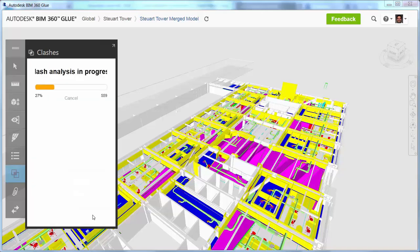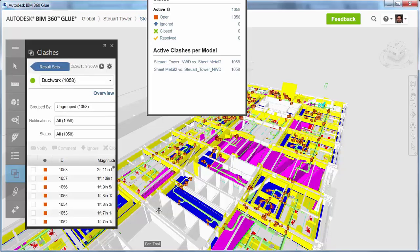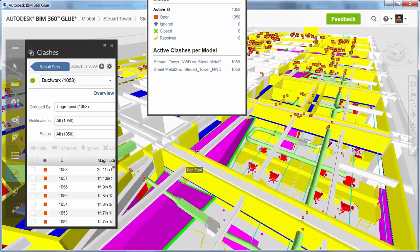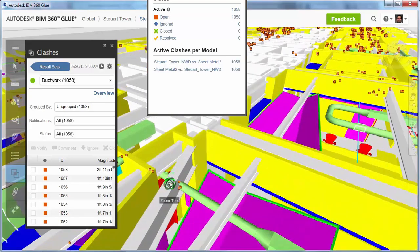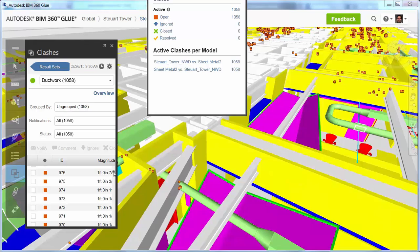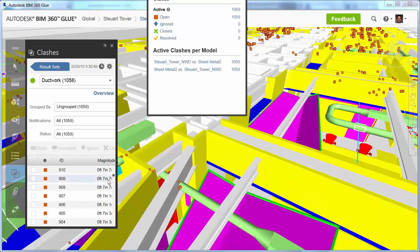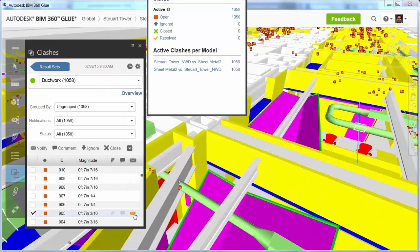The clashes are displayed in the list and can be cross-referenced on the model itself. For example, clashes such as this one with the new duct and beam can be detected and avoided early in the design process.